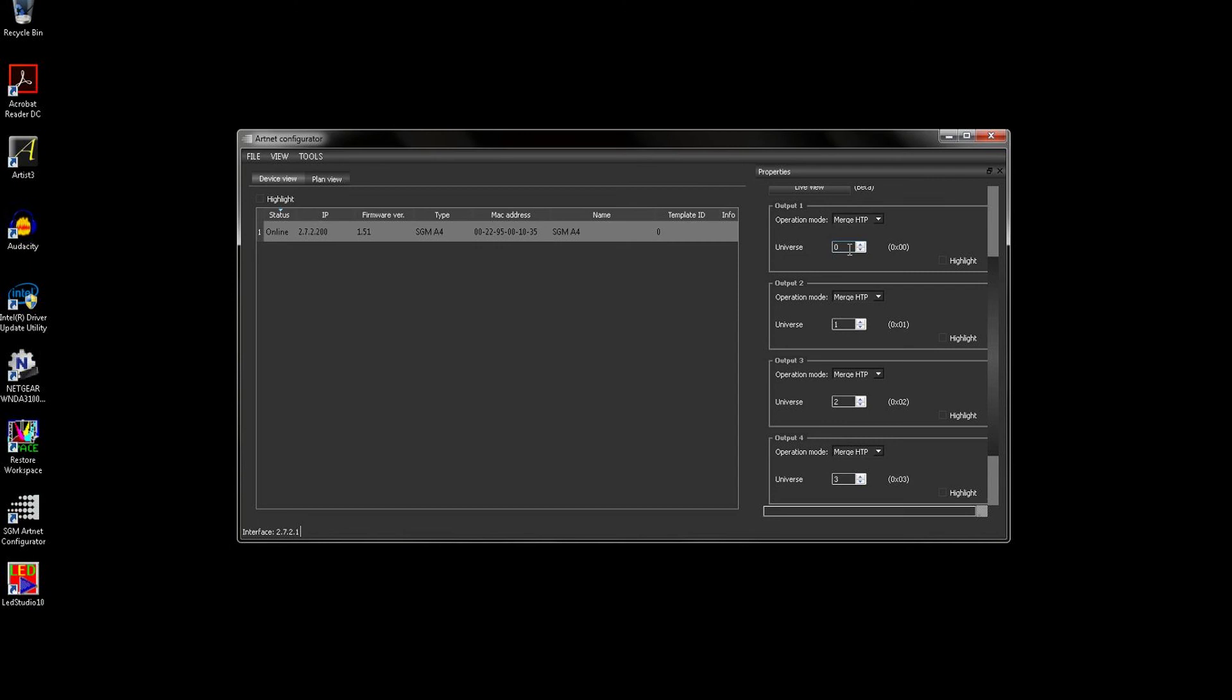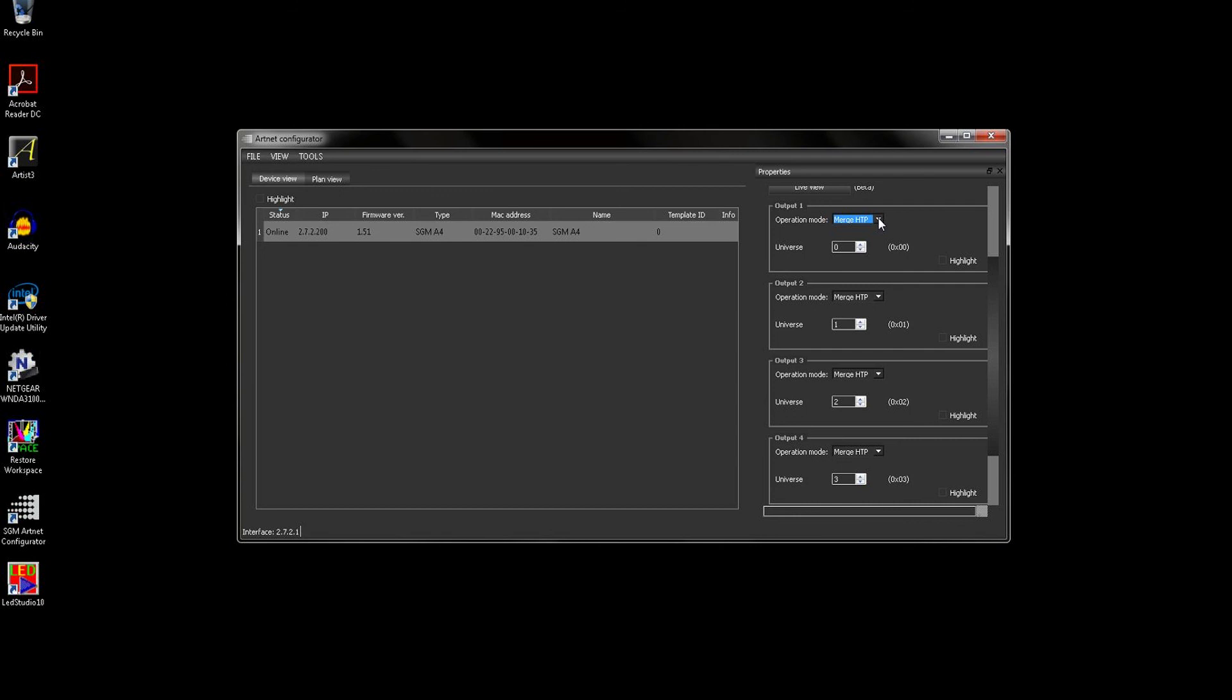Now it is also possible to have multiple controllers sending DMX over ArtNet to the same universe. The A4 can handle this in a number of different ways selected by this drop-down. It can merge the DMX streams on a highest takes precedence basis, whereby the highest DMX value will be output. It can also merge the DMX streams on the latest takes precedence basis, where the most recent change to the DMX value will be output. Or it can be set to not merge and will only output from the first control stream encountered after initialization.